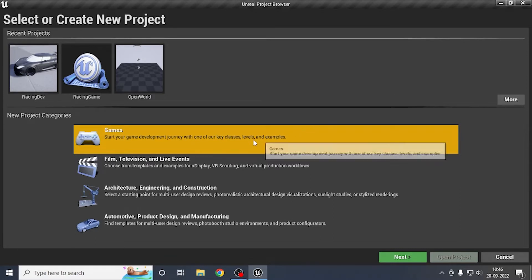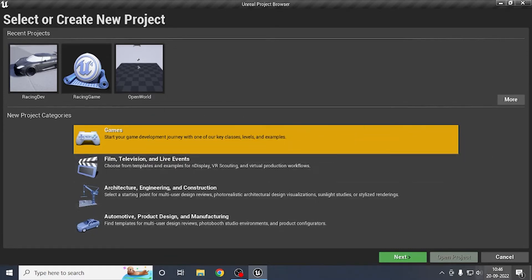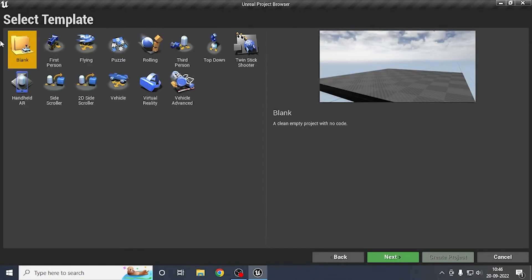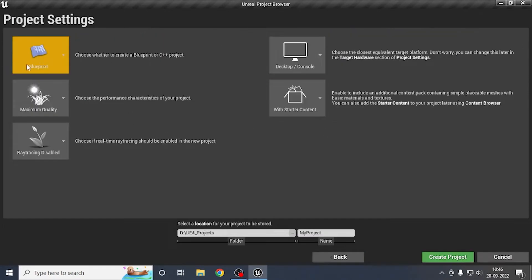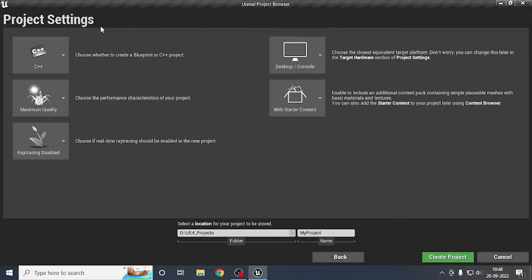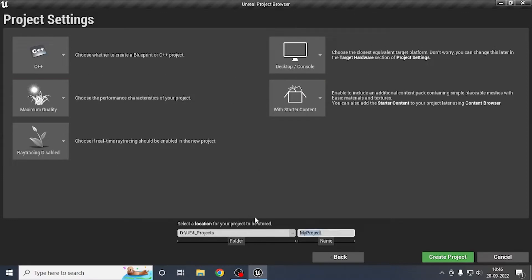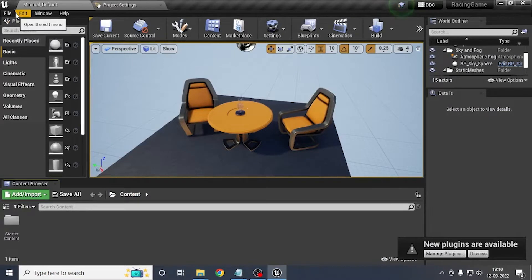Click on Games, select a blank project, and go to next. We will use C++ and also blueprints, so we will be using both. Name the project 'racing one' and hit Create Project.